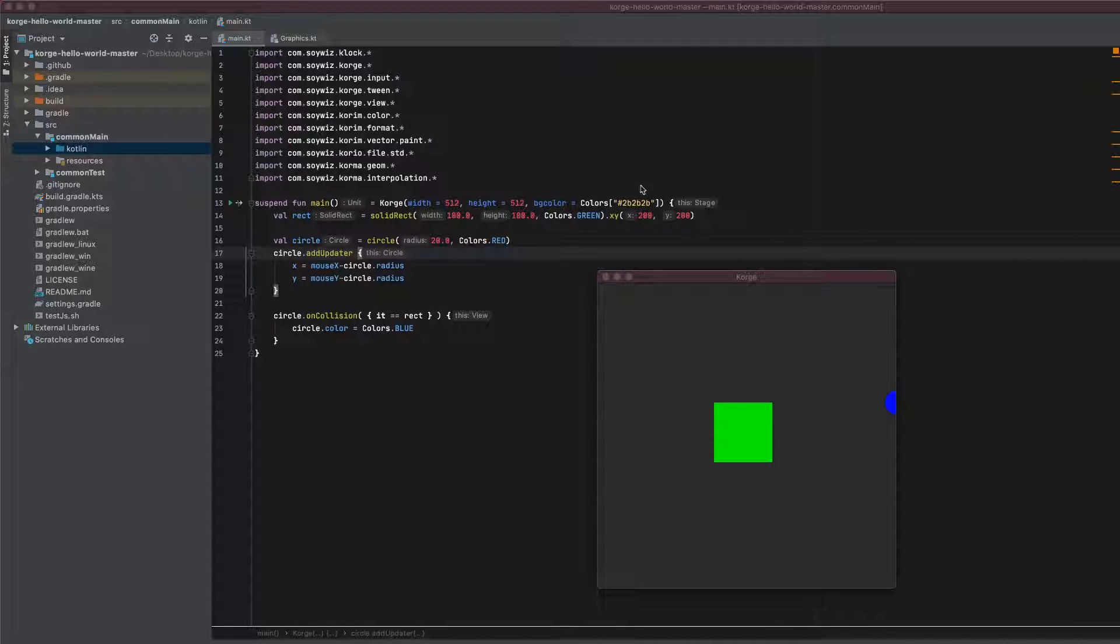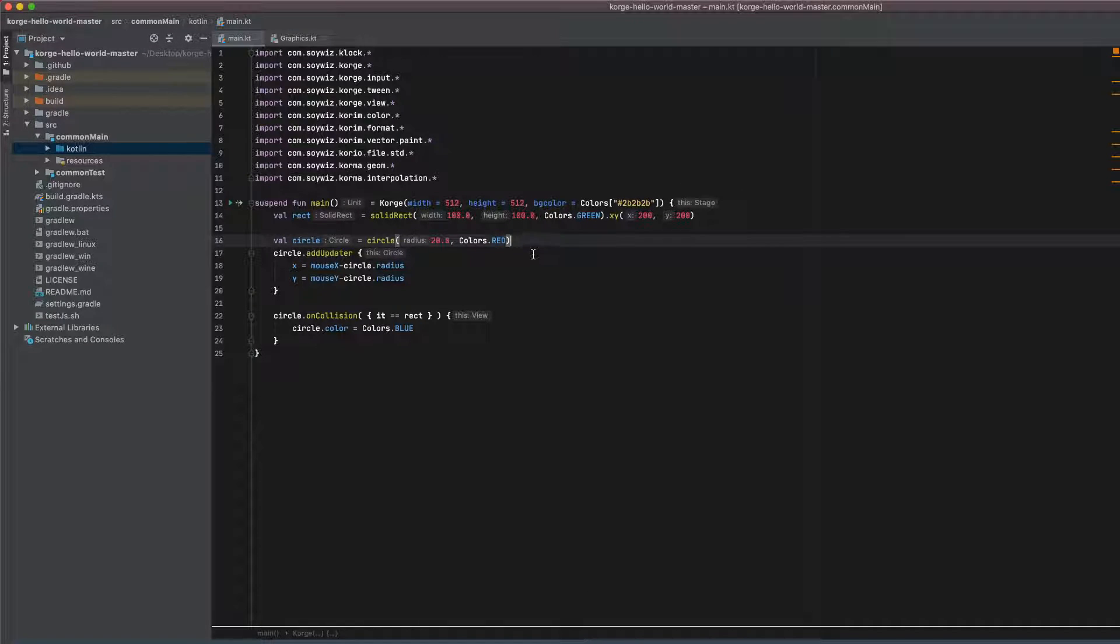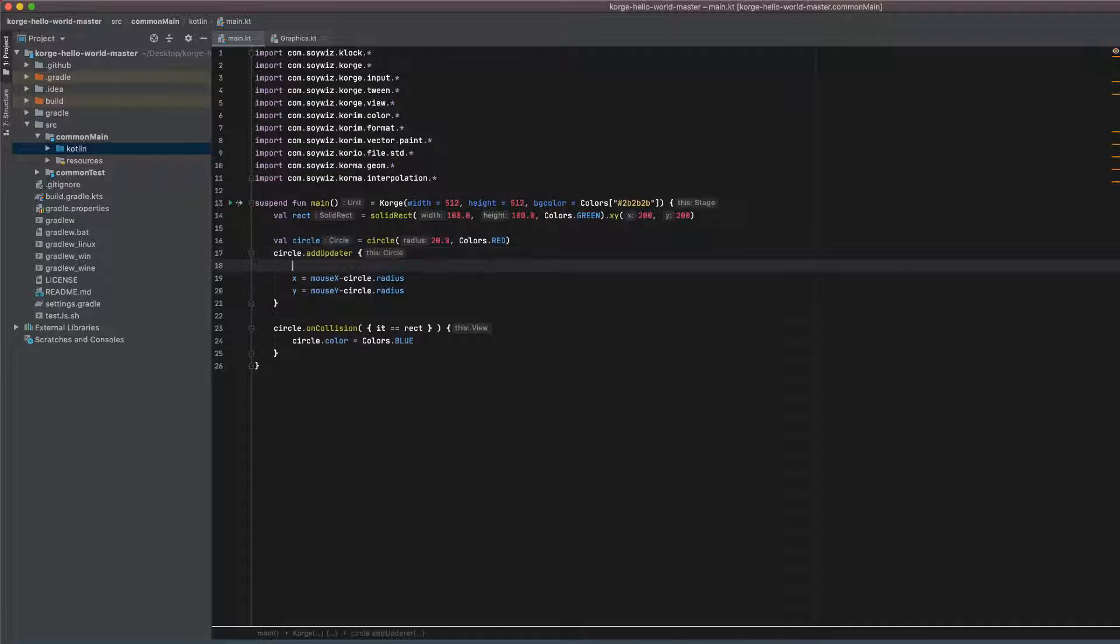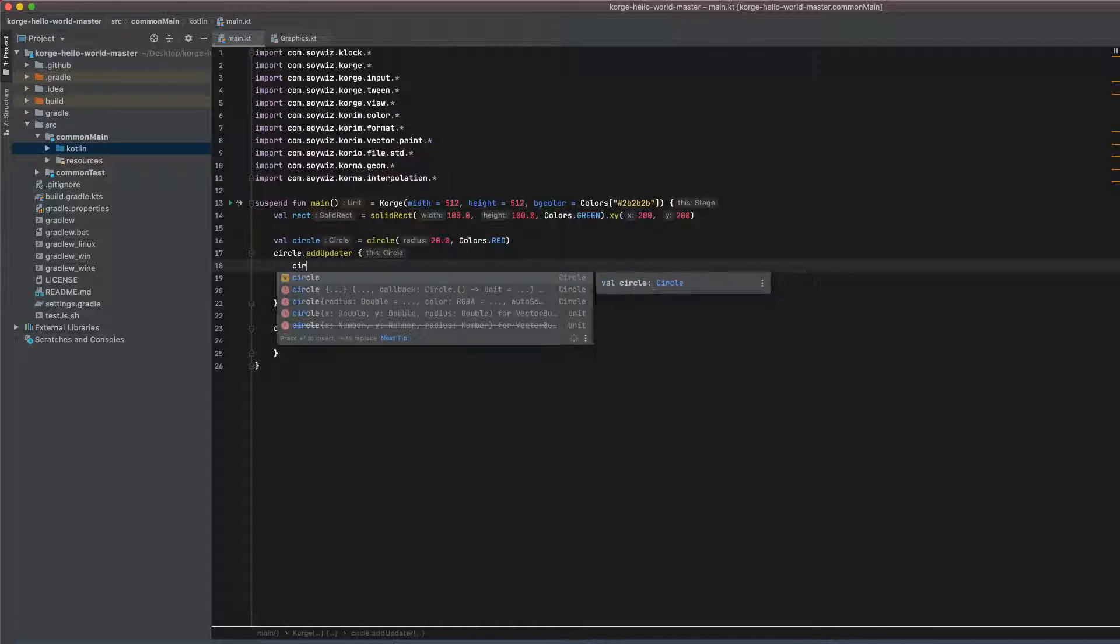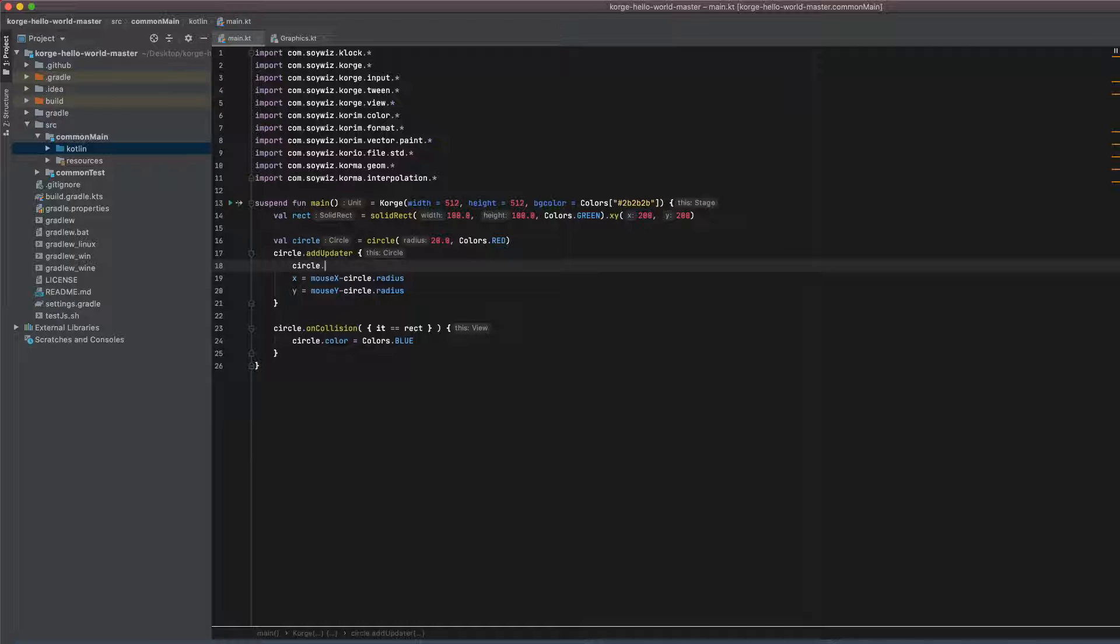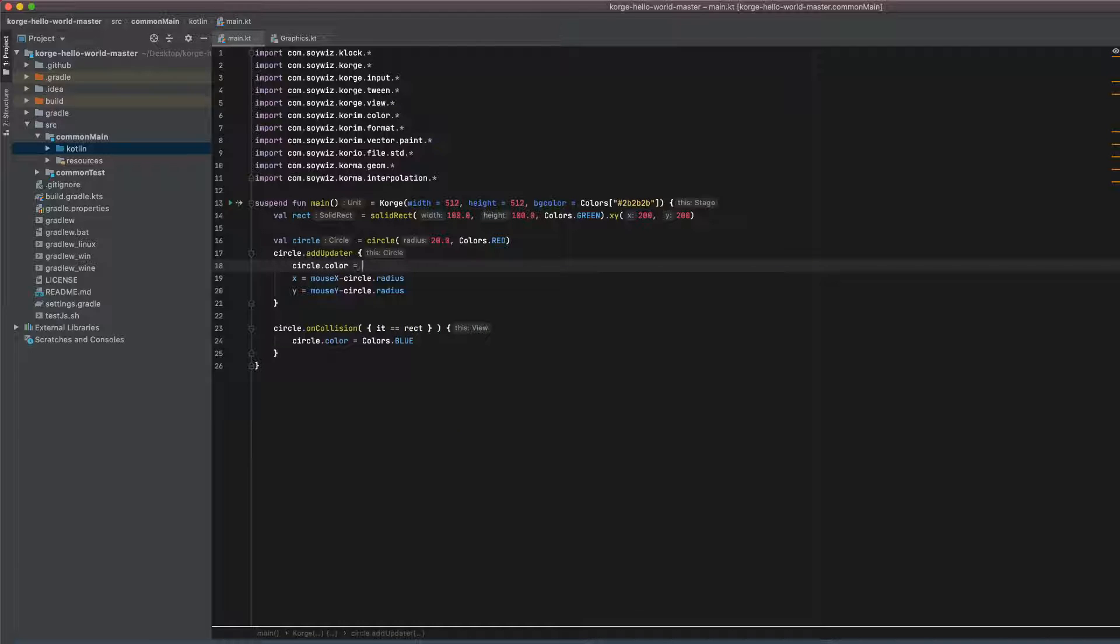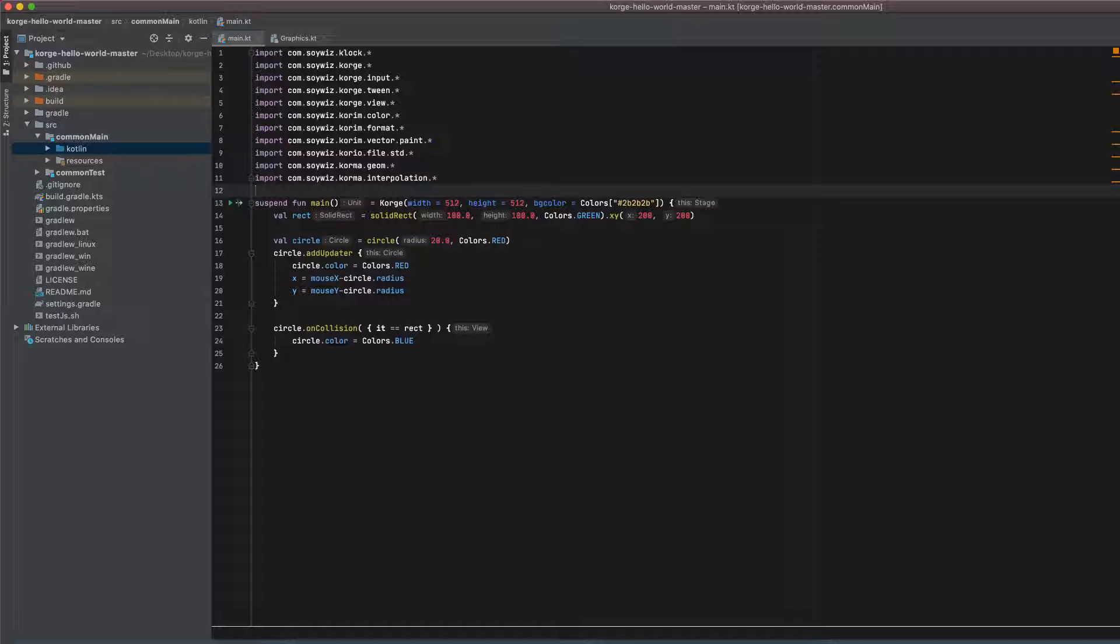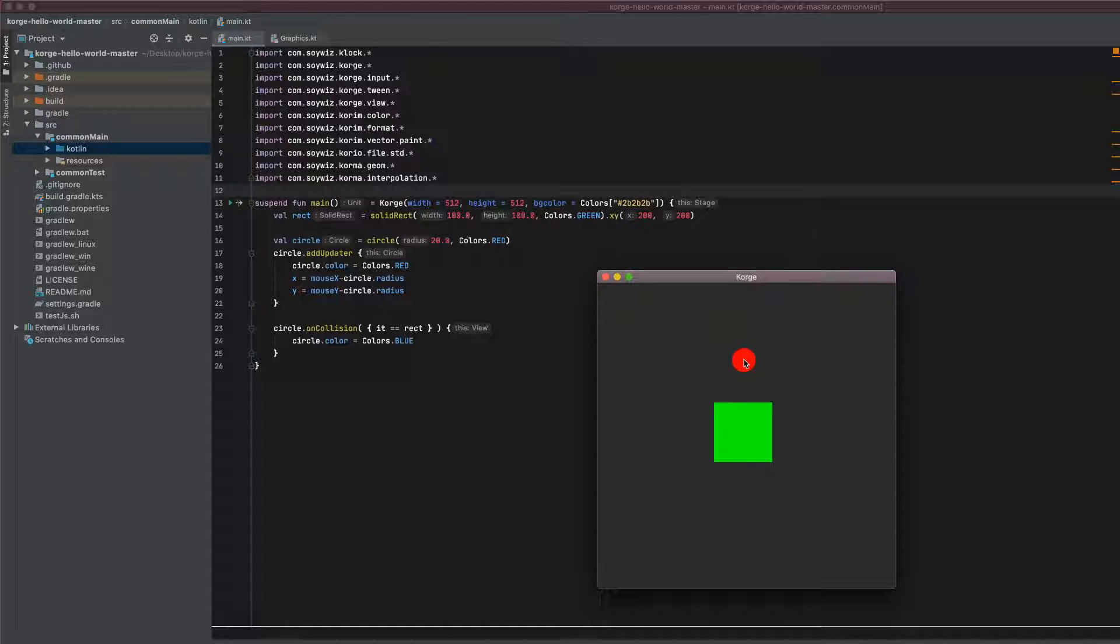Let's make it reversible so that our circle will become red when we are out of the rectangle. So it's circle.color equals colors.red. So it's red and in here it's blue and then becomes red again when we move outside of the rectangle.